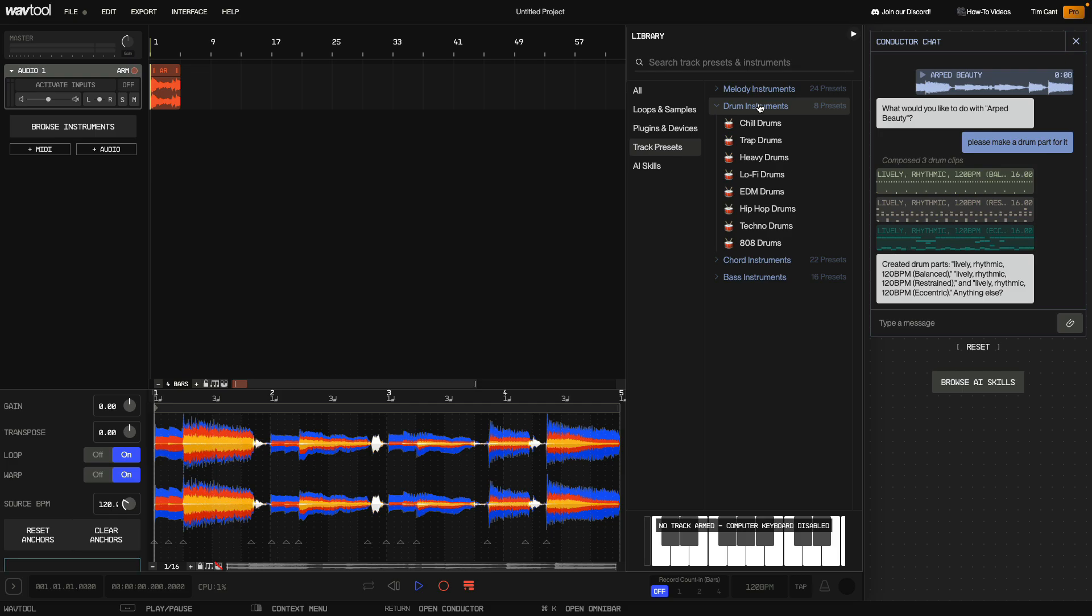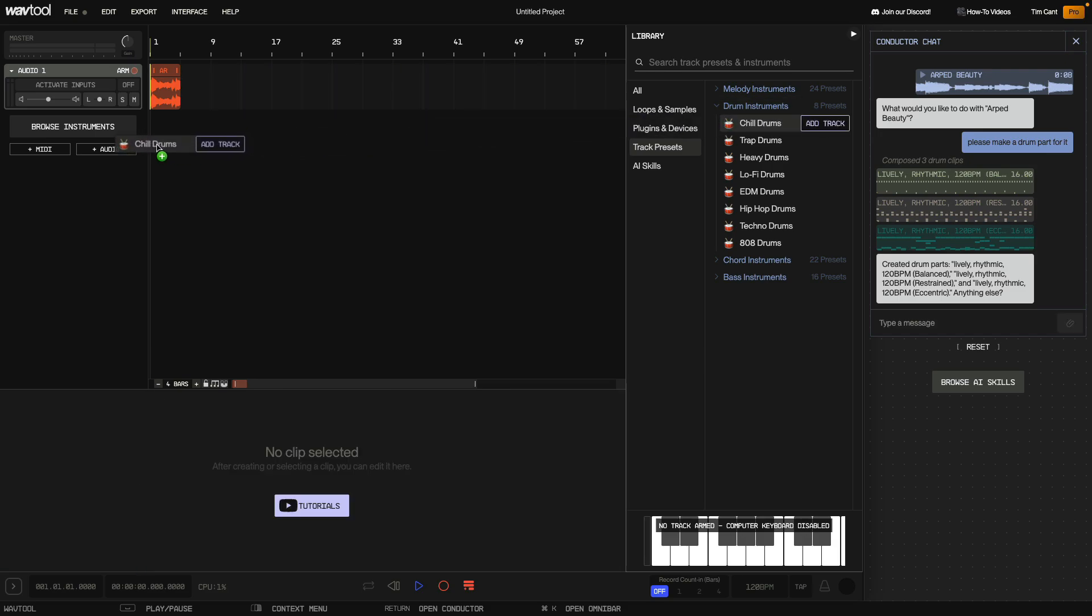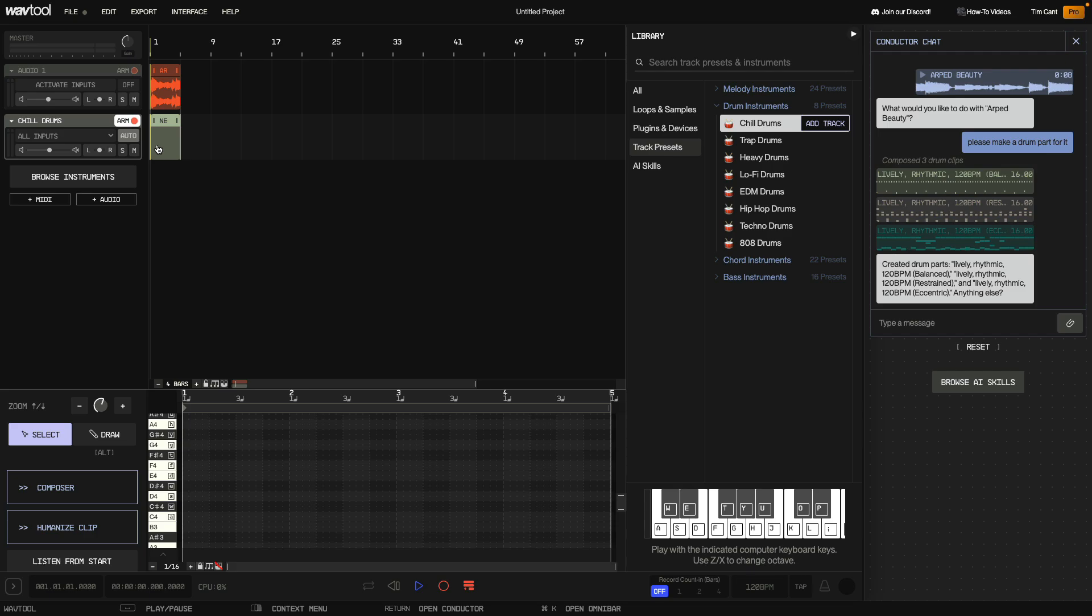I'd like some chilled out drums to accompany ARP Beauty, so I want to use the Chill Drums Kit. This can be dragged into the project too. Now, I drag in a drum part from the conductor.